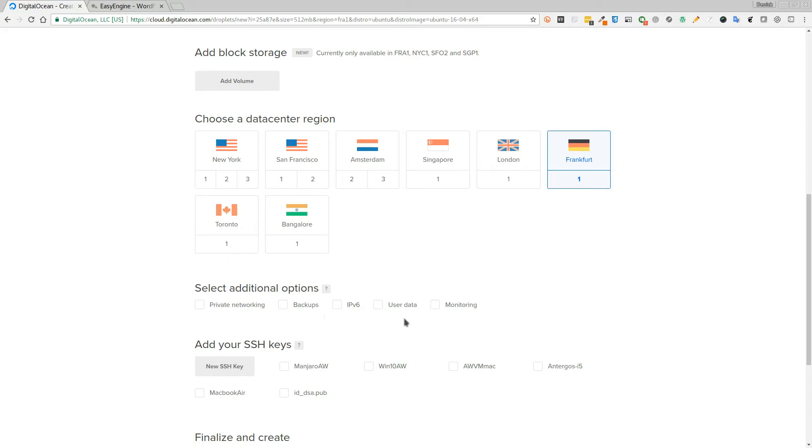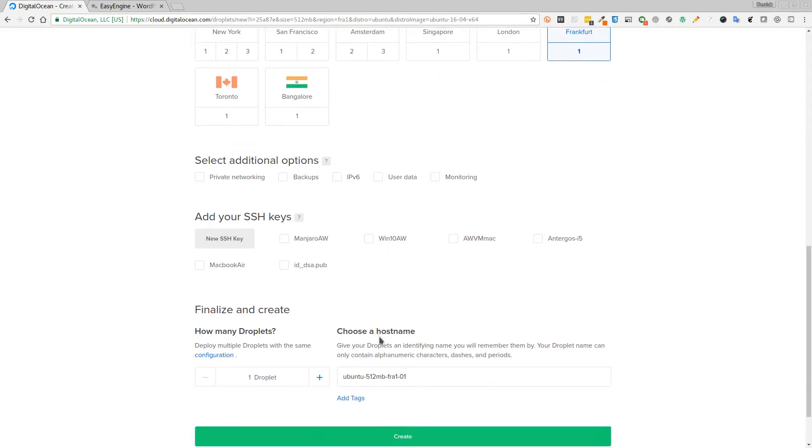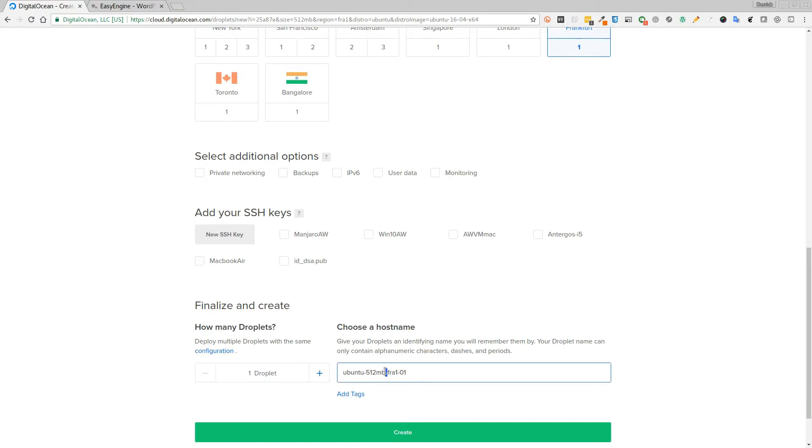Any additional options like private networking, backups, IPv6, user data, you won't need any of that for this example. If you have any, if you do set up here on SSH keys, you can include those as well, which means you won't need to require a password to actually log in to your droplet once it's completed. Then here you can type in the hostname for your droplet and then click on create, and within 30 seconds you will have your VPS ready to go.